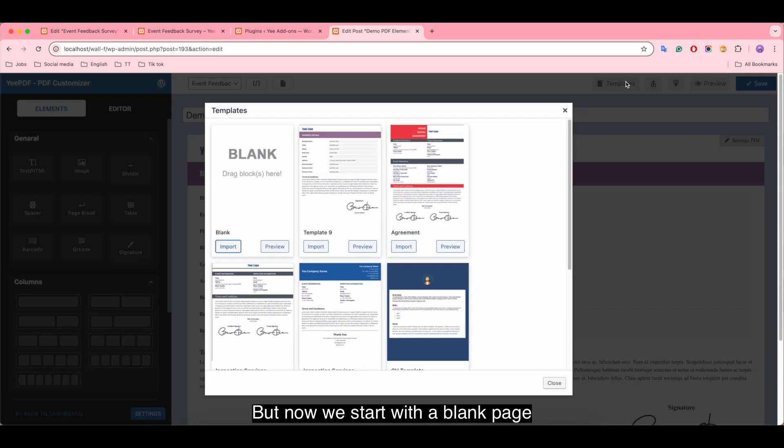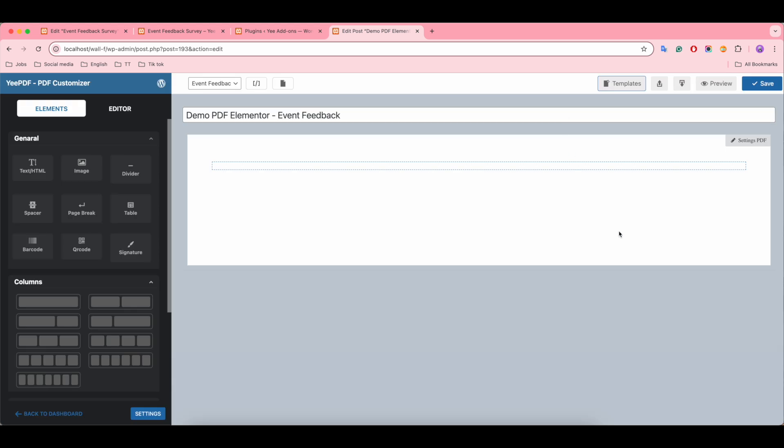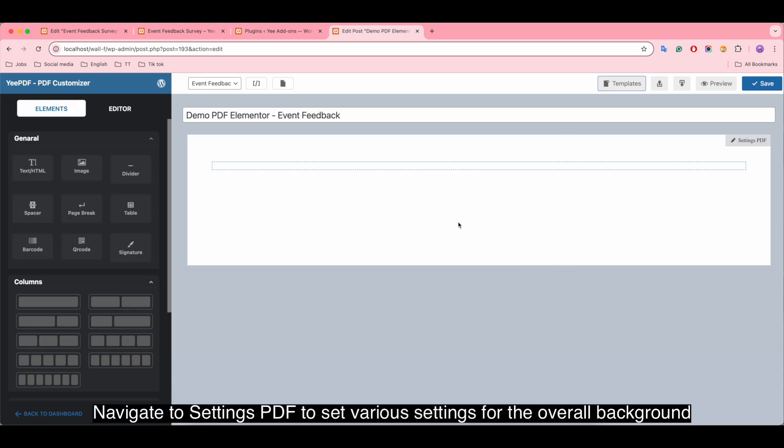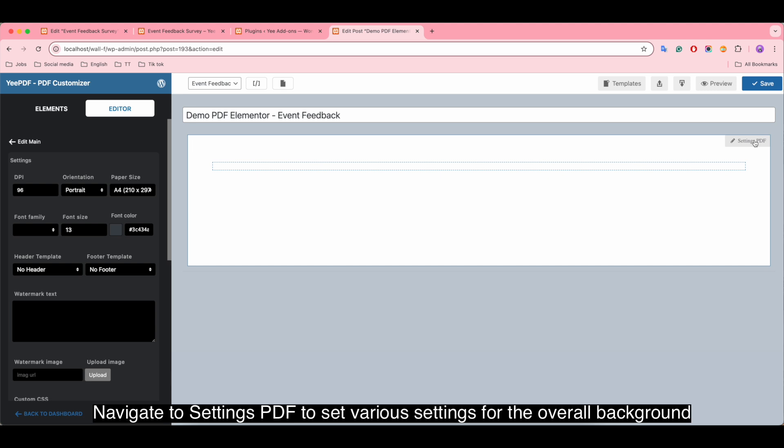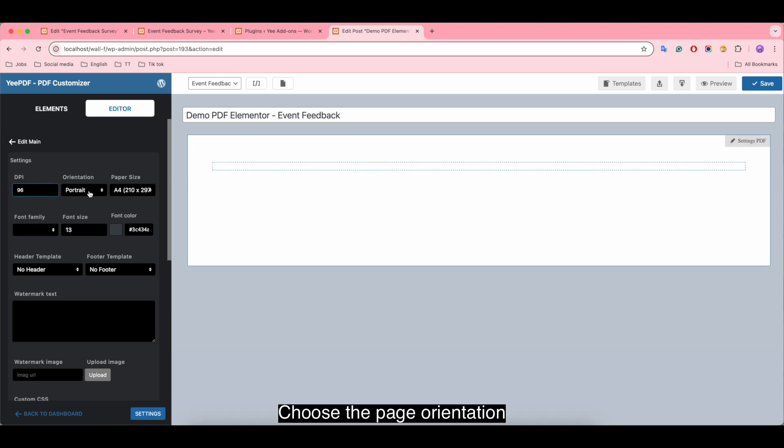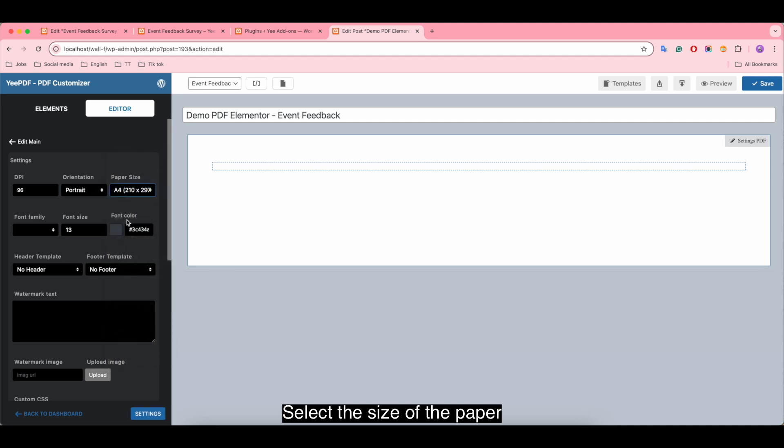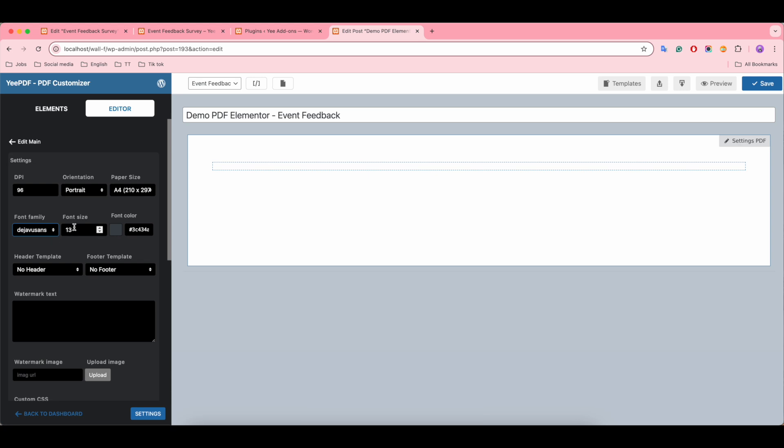But now we start with a blank page. Navigate to Settings PDF to set various settings for the overall background, adjust the DPI, use the page orientation, select the size of paper, color, use the font style, adjust the size of the text, specify the font color, select header or footer templates.